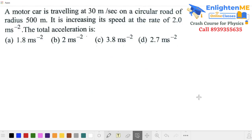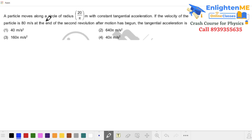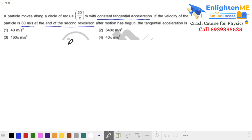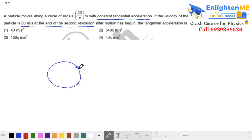In this next important example, a particle moves in a circle with a constant tangential acceleration — non-uniform circular motion. The particle reaches a speed of 80 m/s at the end of the second revolution. After 2 revolutions, the final speed is 80 m/s.